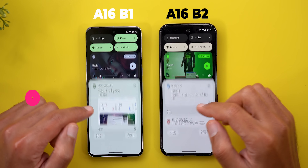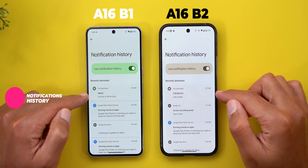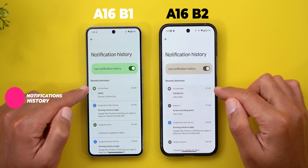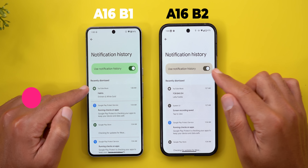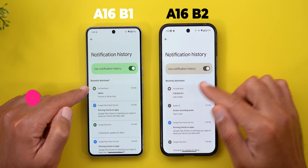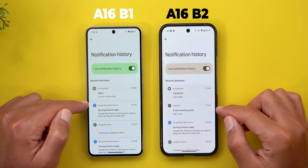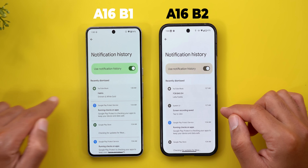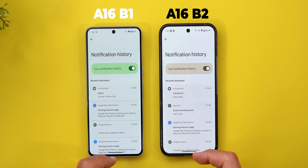Moving to the notifications shade, when you go to the history you'll see a slightly different design. The background color is now more saturated, making it easier to distinguish between the background and items. The separators are now small gaps instead of horizontal lines, and the list is also narrower.